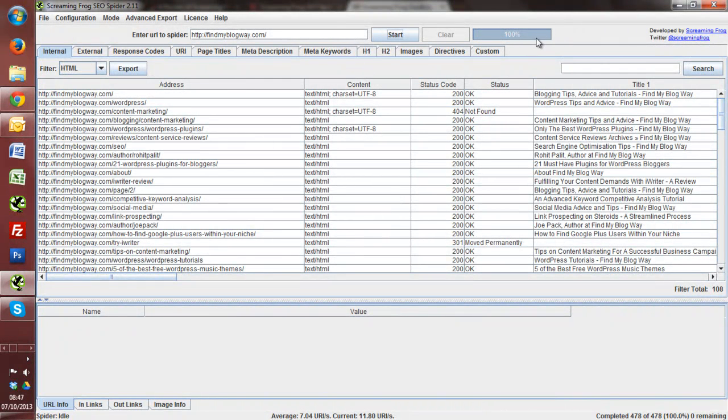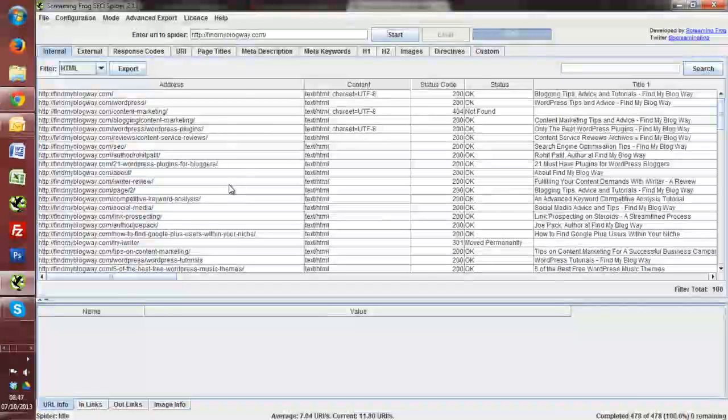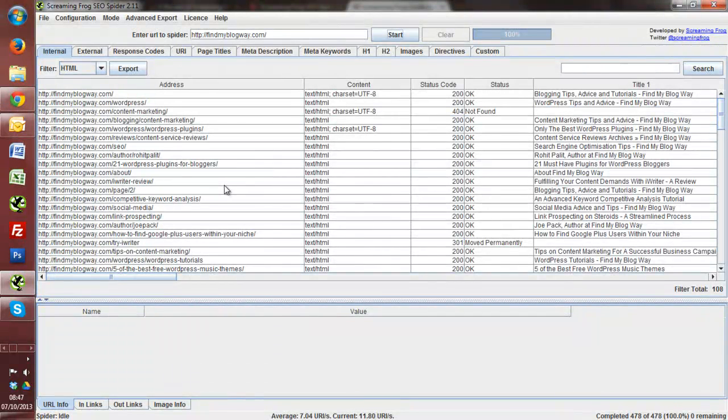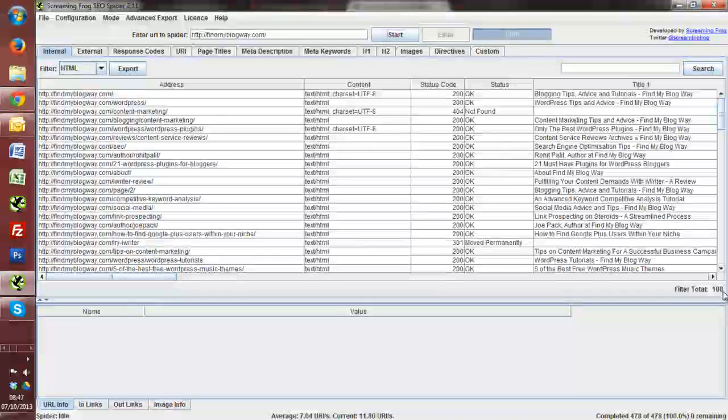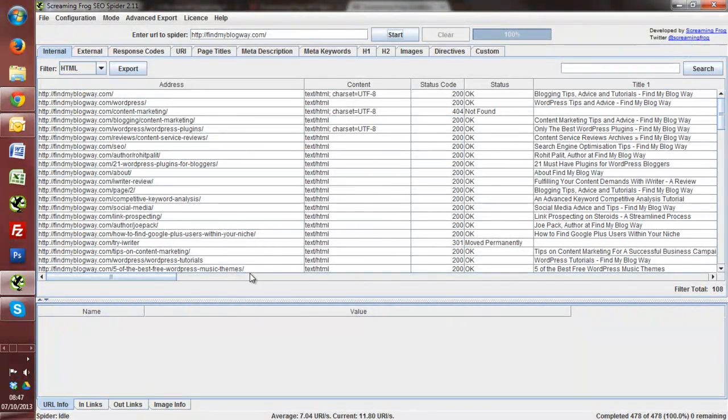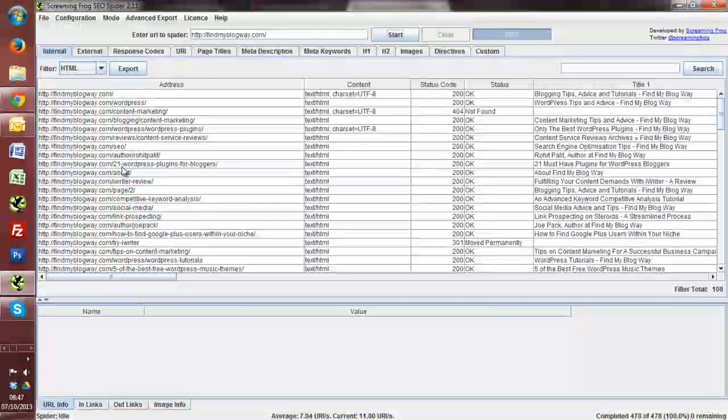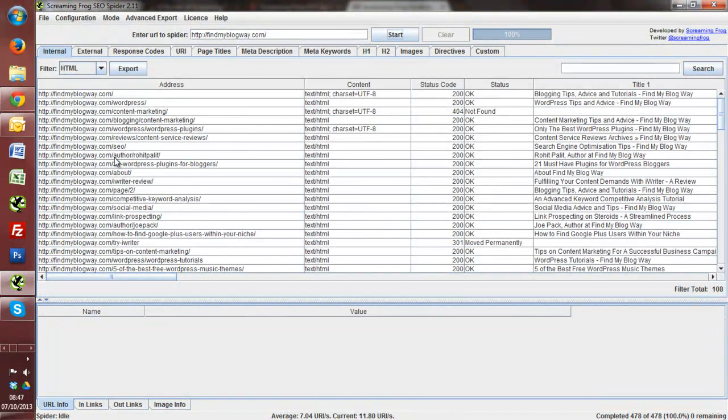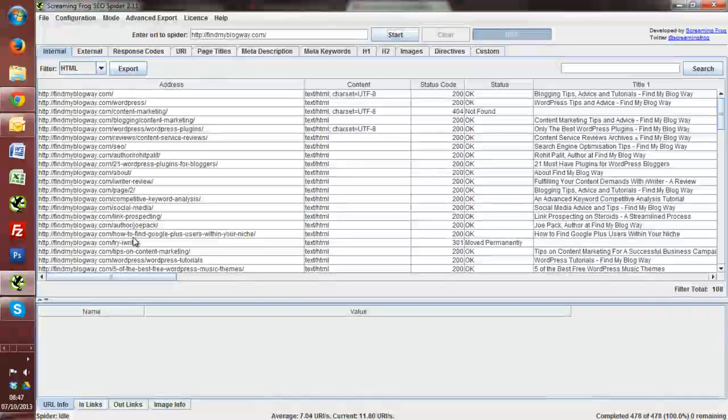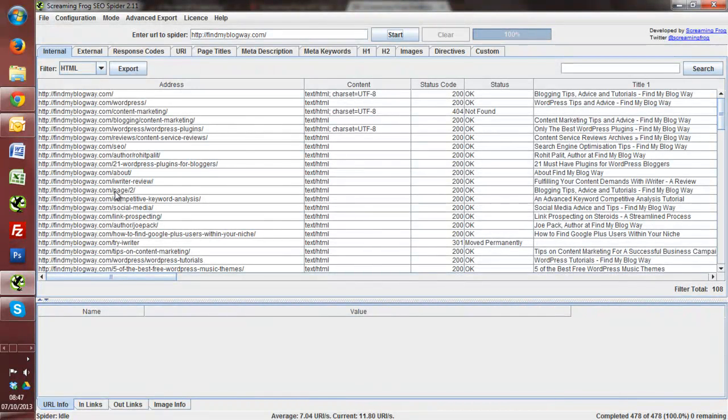So that's actually pulled off all of the links now that it's found. So we've got 108 URLs that it's found in total. And just as a side note, if we didn't want to pick up, for example, the author pages, or we didn't want specific tag pages or some of these where we've got pagination pages...